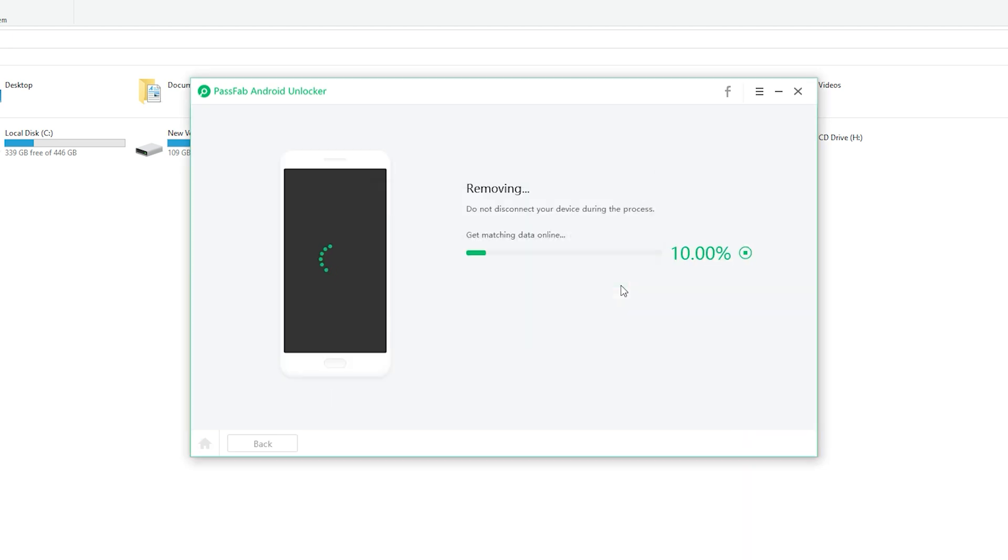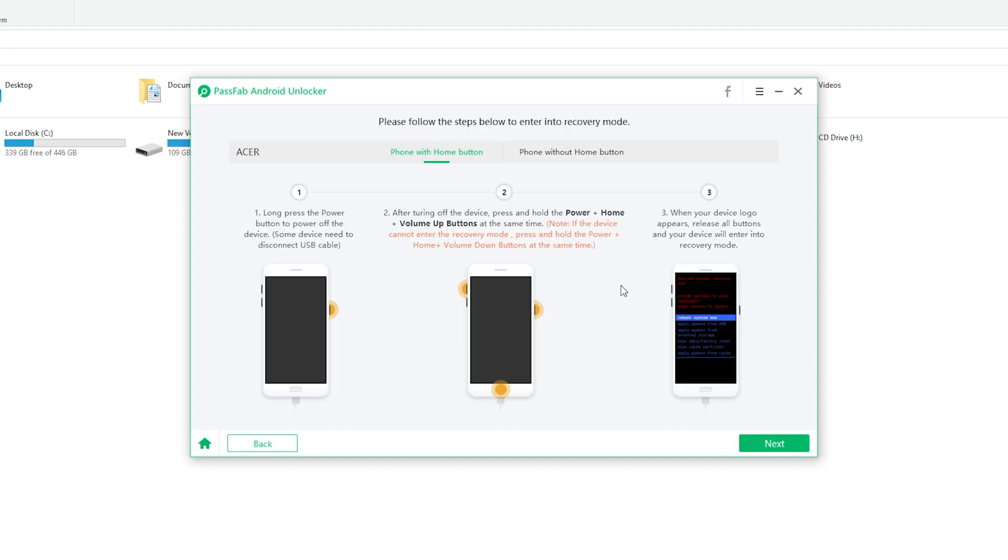Now follow the on screen instructions as per your device. Wait for a few minutes and your Android lock screen will be removed. Click done to finish the process.